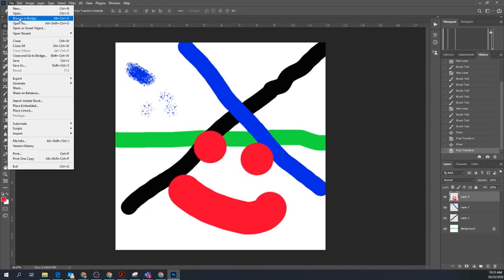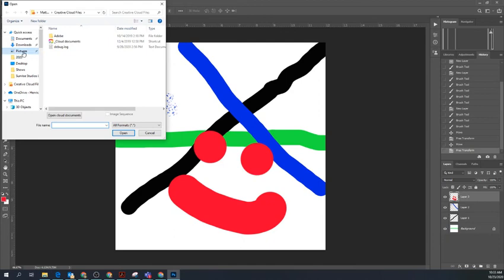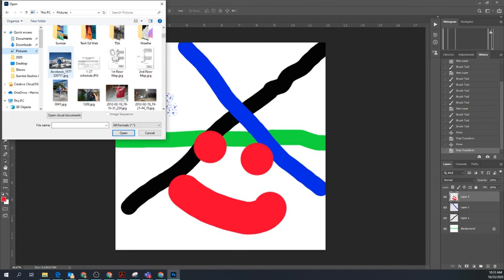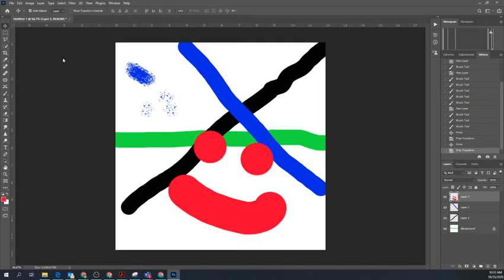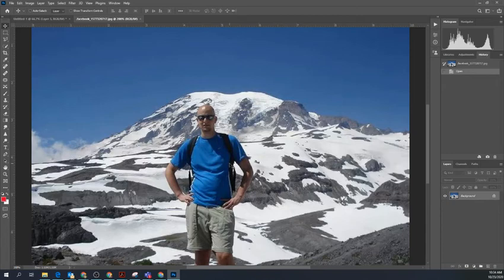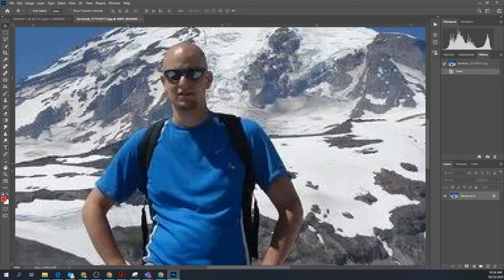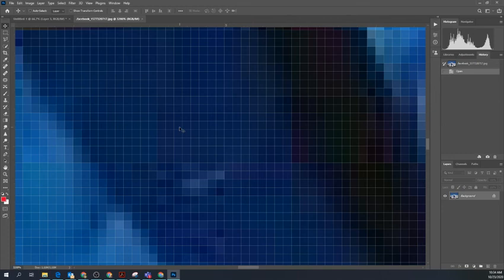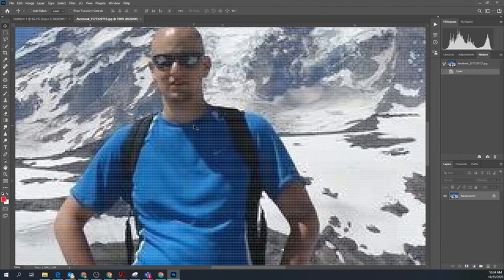Let me open up a picture and show you a couple of things picture-wise. This is a picture of me at Mount Rainier when I was hiking back in 2009. I notice when I open the picture that it is 10 inches wide by 8 inches tall. I'm going to press Ctrl+Plus to zoom in a lot, and you see these little boxes - each one of those boxes is actually a pixel. That's what a pixel is in a picture.